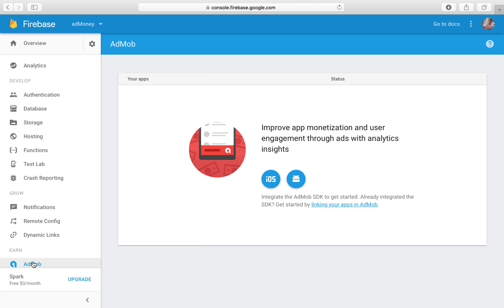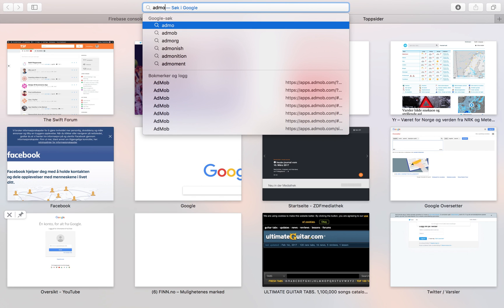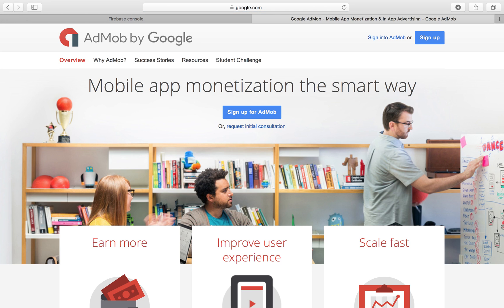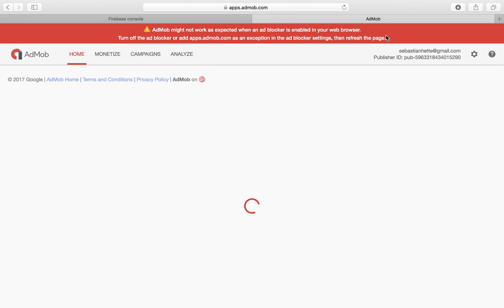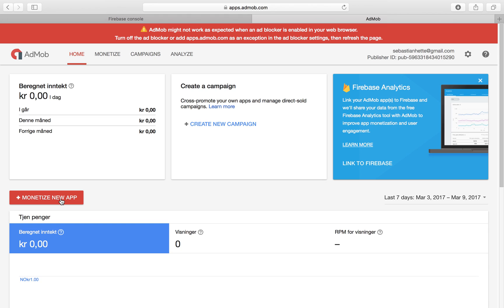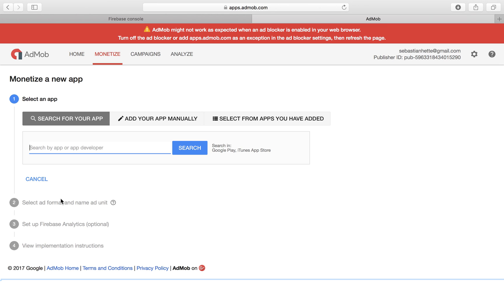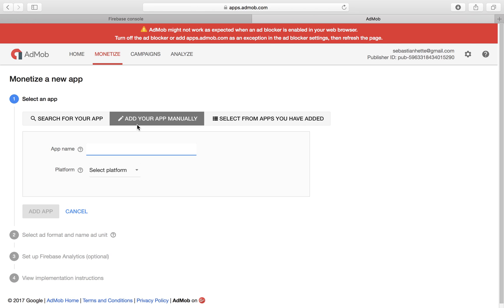If it's your first time using AdMob, you will have to set up AdMob first — there will be a link for that. Since I've already set it up, I'm going to open a new page and type in admob.com. Sign in with the same Google account, then click on 'Monetize New App'. You can search for the app, add it manually, or select from apps already added. We're going to add our app manually. The app name is 'ad money', platform iOS, and click 'Add App'.